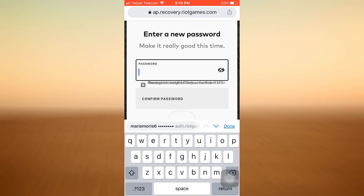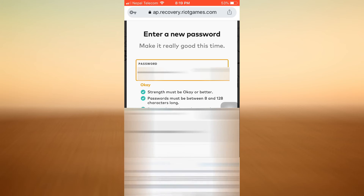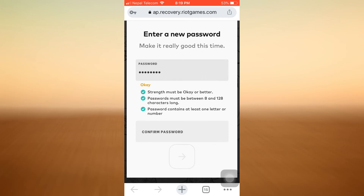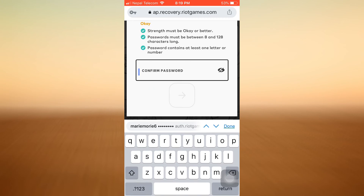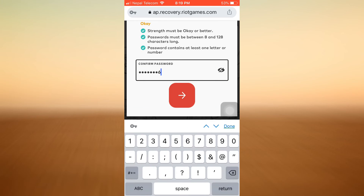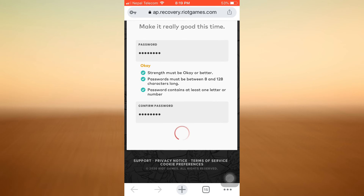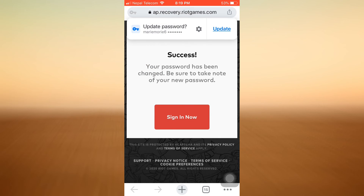Here I can enter a new password — I'm just going to enter a new password. Make sure that you also look out for the characteristics of what the password must look like, and also make sure that both passwords match. Then tap on the arrow button again, and here it says that your password has been successfully changed.